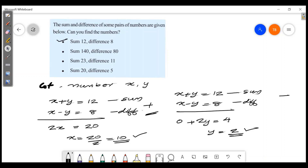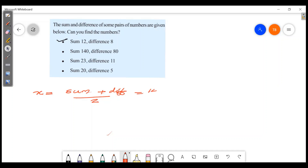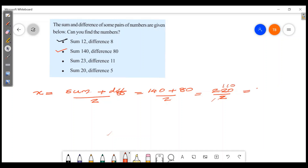That's how we find the numbers. x is equal to the sum of the numbers plus the difference of the numbers divided by 2. The sum is 140, the difference is 80. 140 plus 80 is 220, and 220 divided by 2 is 110. So x is 110.